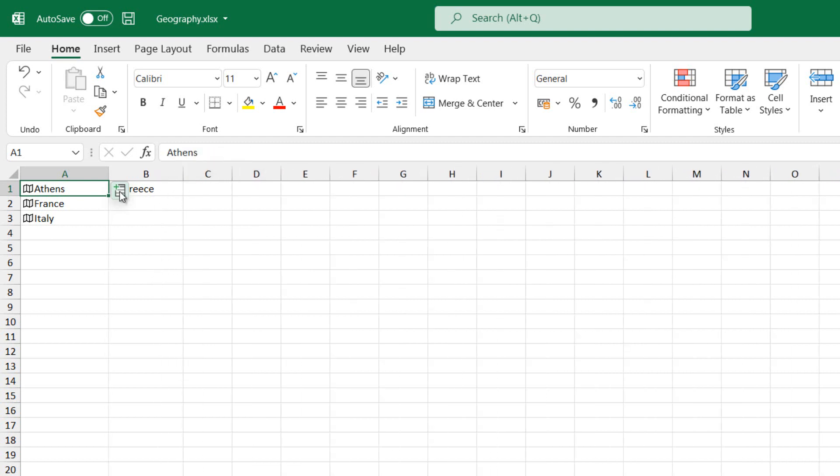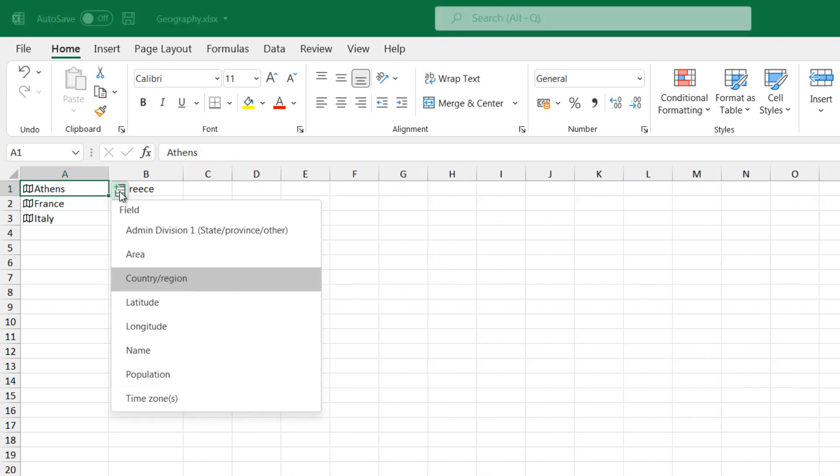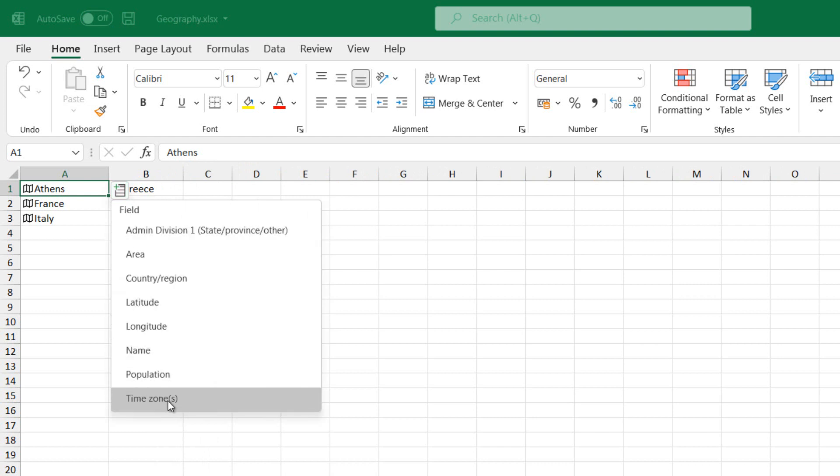Again, from the location Athens, I select to extract the field Time Zone.